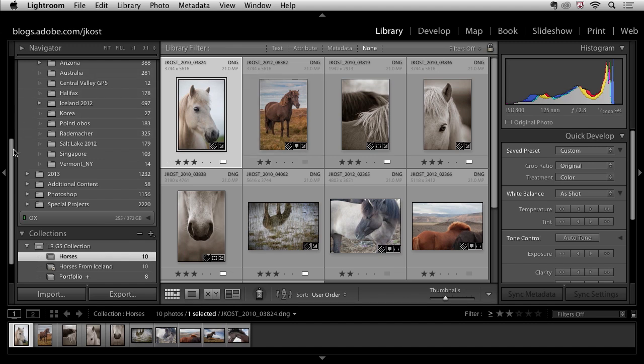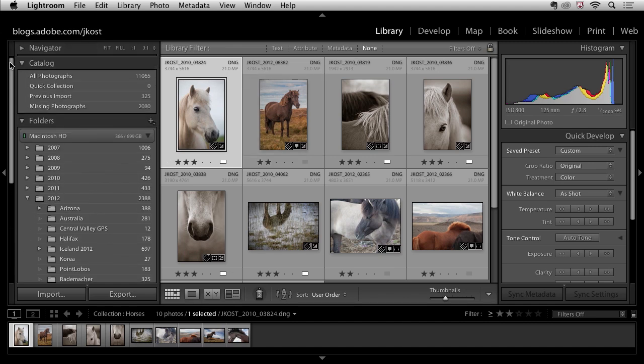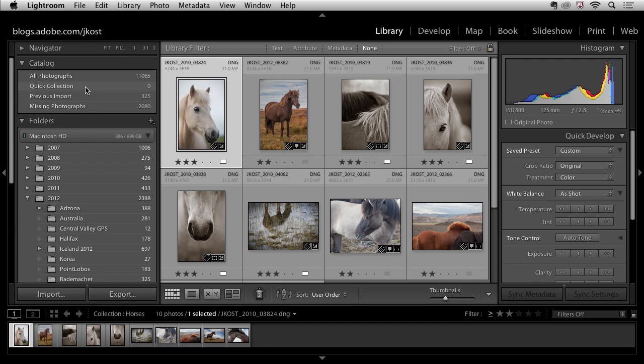And finally, I think it's just worth mentioning, if we go up to the top here, this quick collection, it's kind of a unique collection, and people always ask me why do we have that as well as the other collections.